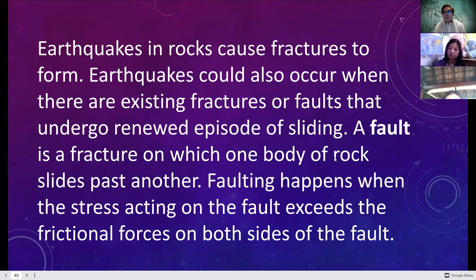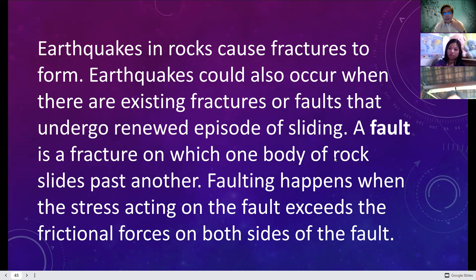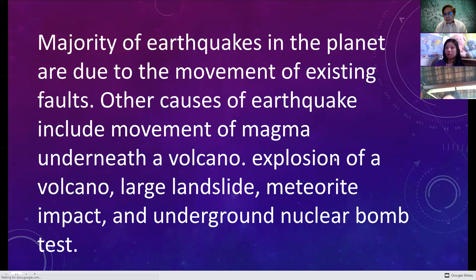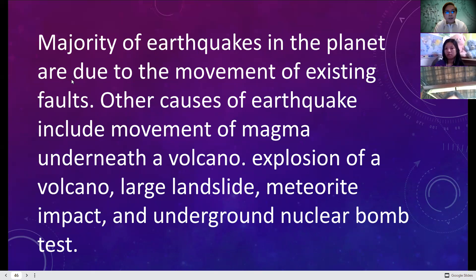If continuous sliding is happening, it can actually create an earthquake. A fault is a fracture in a body of rock where one side slides past the other. Faulting happens when the stress acting on the fault exceeds the frictional forces on both sides. Majority of earthquakes on the planet are due to the movement of existing faults.